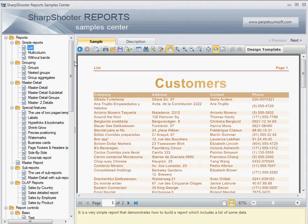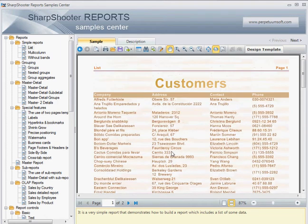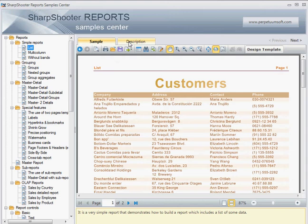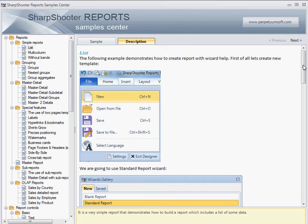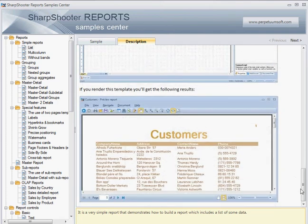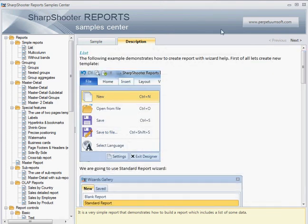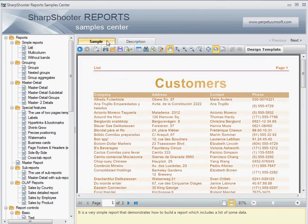The way Sample Center works is pretty simple: on the left hand side is a list of examples, on the right hand side you see the final report for the selected example on the Samples tab, and on the Description tab you see a list of steps you need to complete to get the report shown. Let's start from the simplest one, which is the list report.